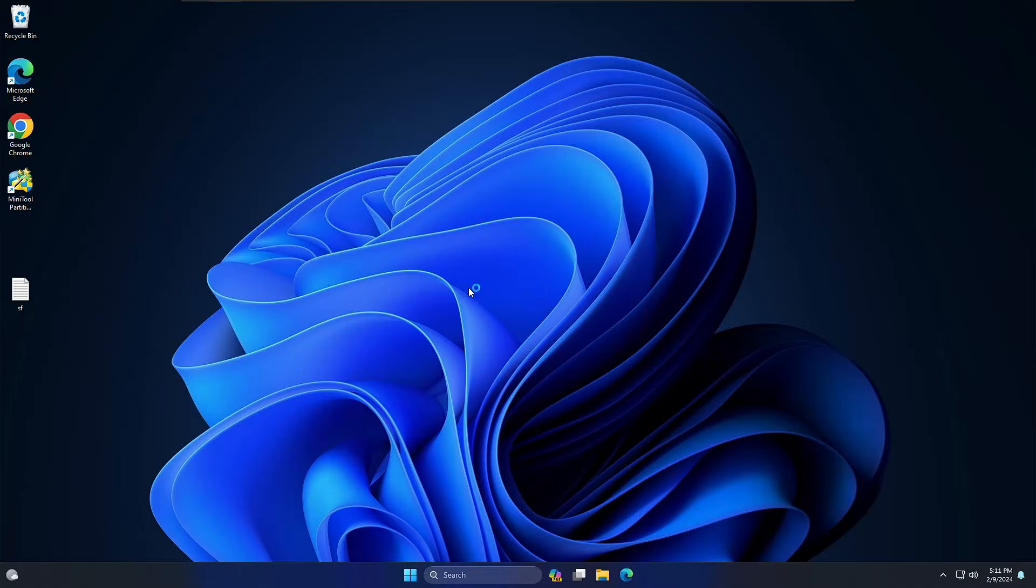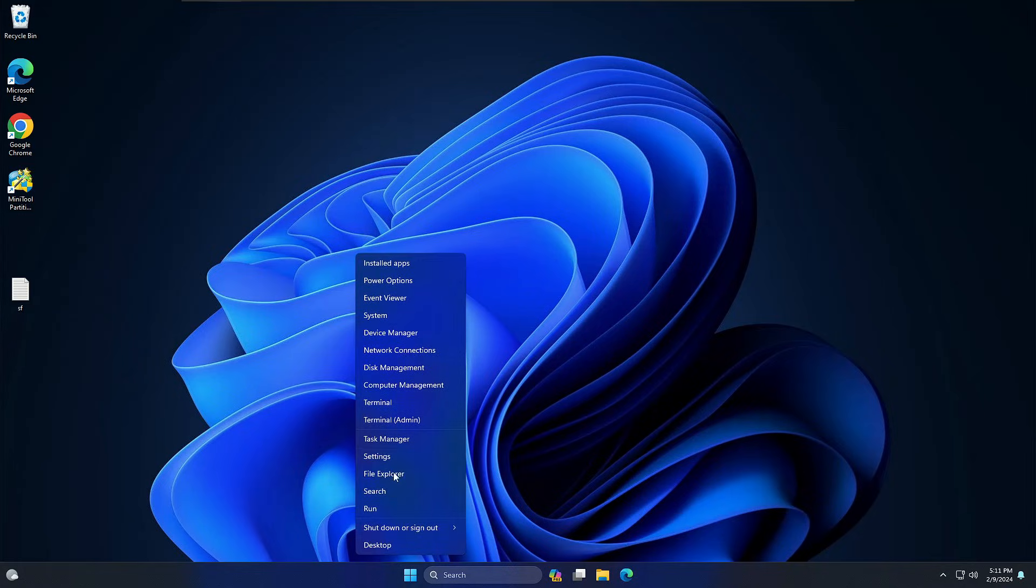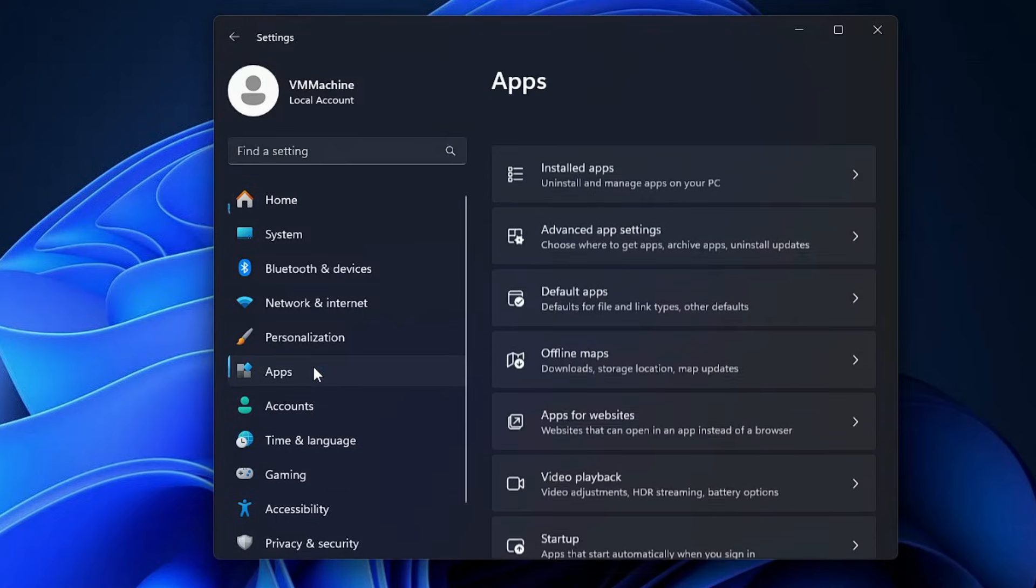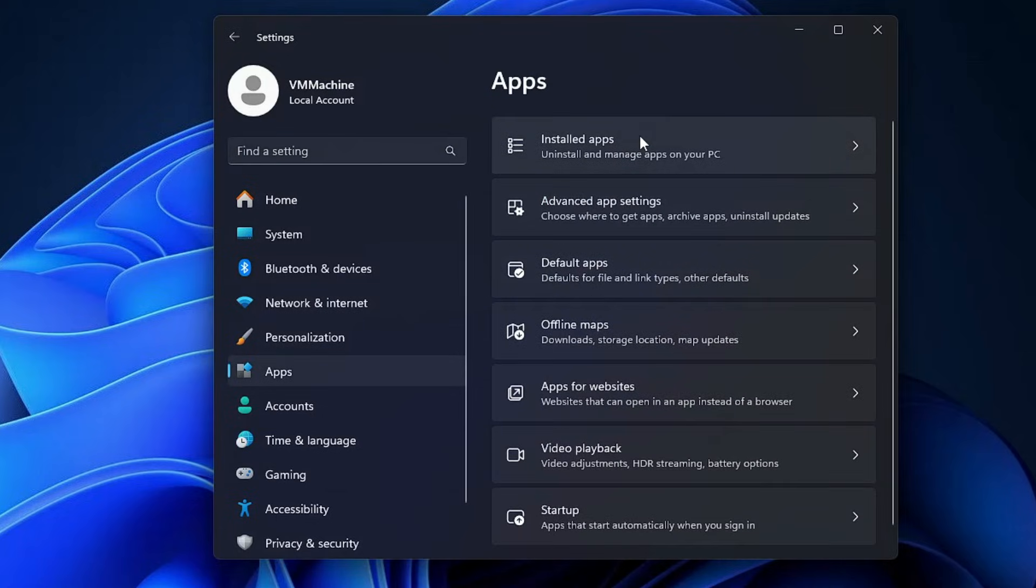Once the computer gets restarted, again if I go back to Settings, Apps, then Installed Apps...